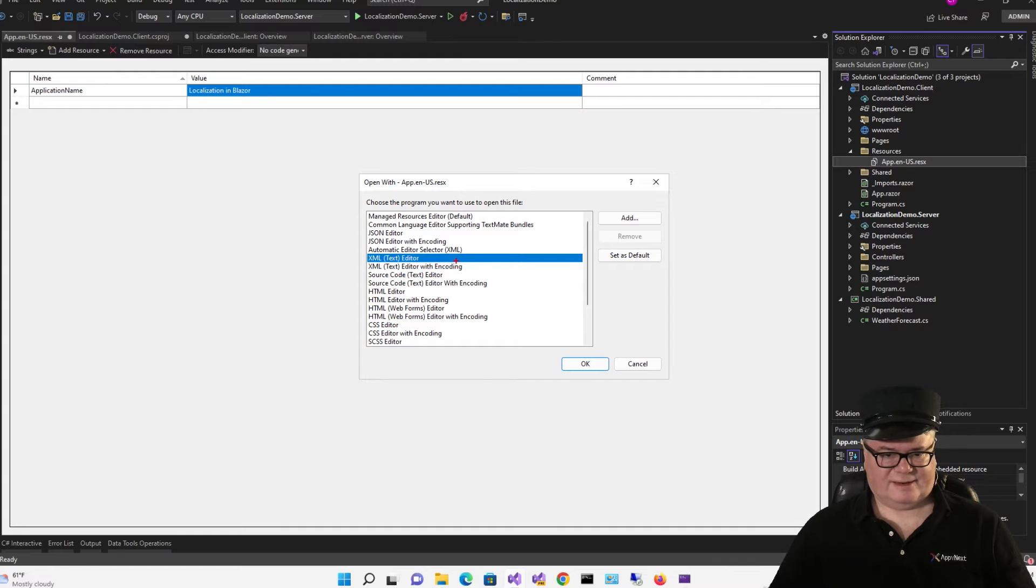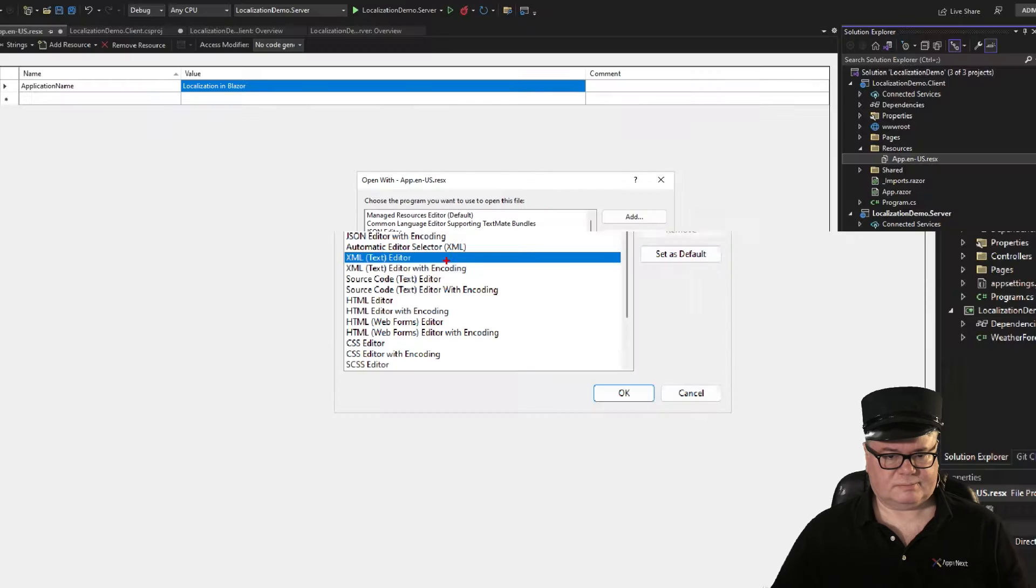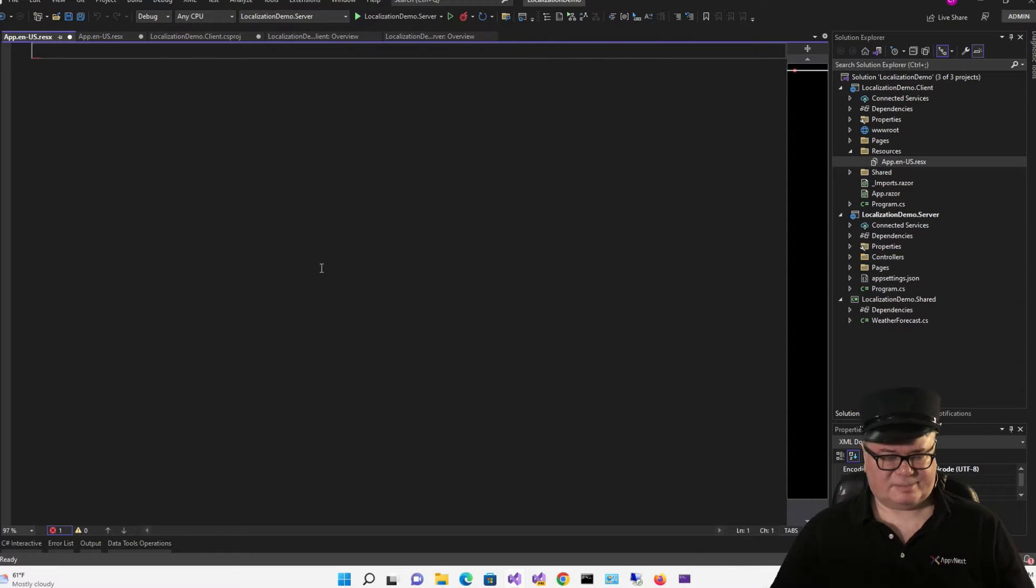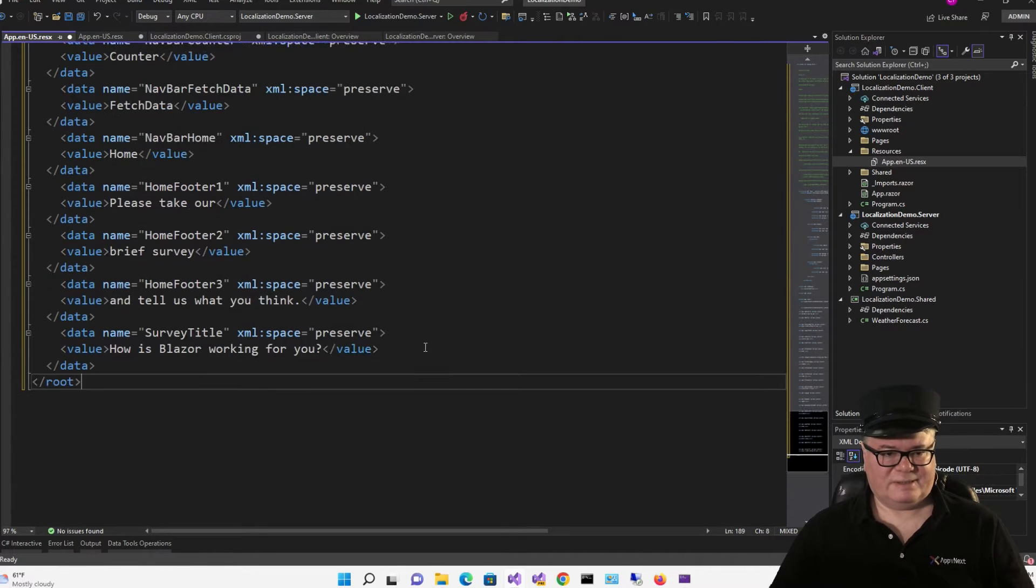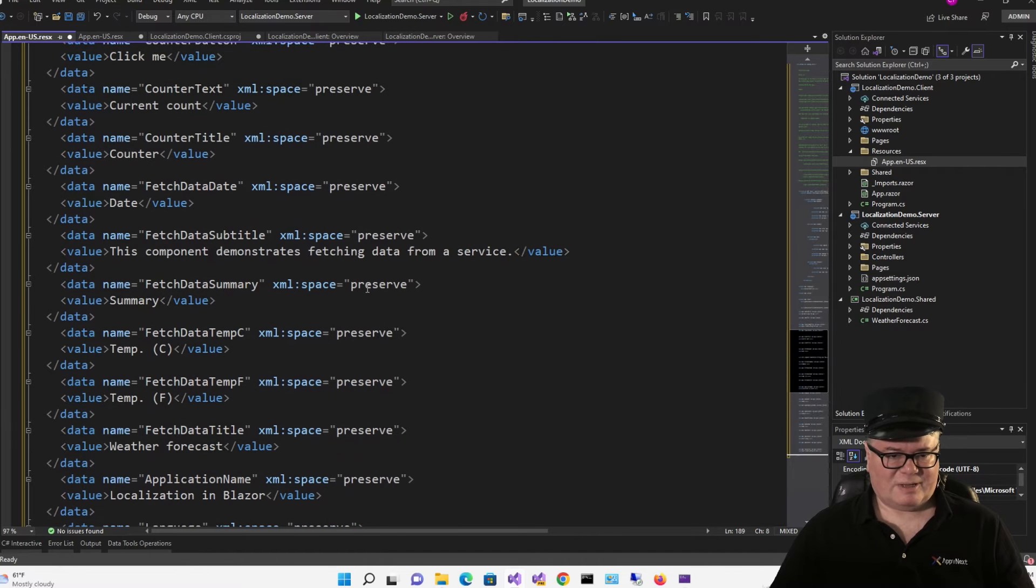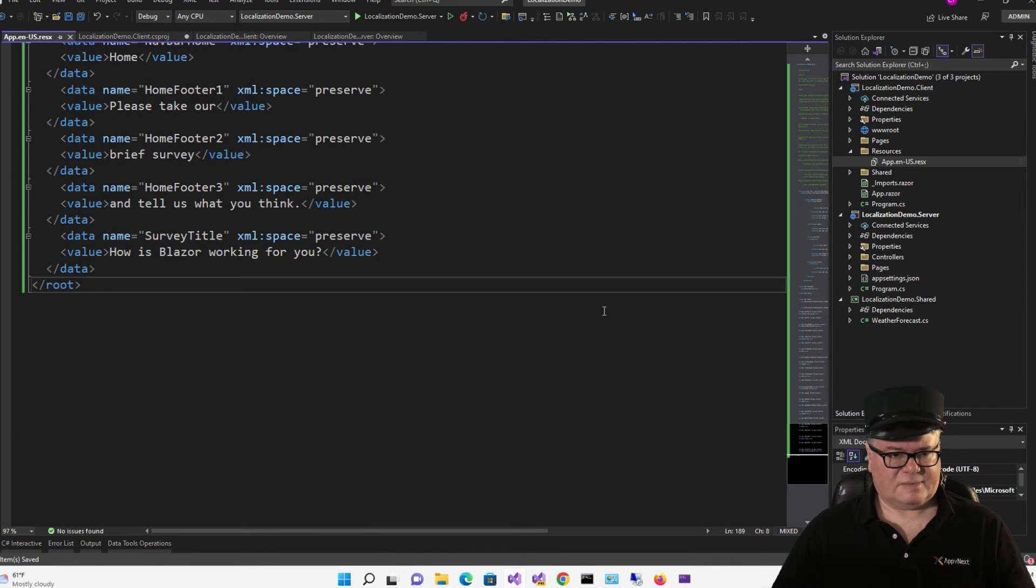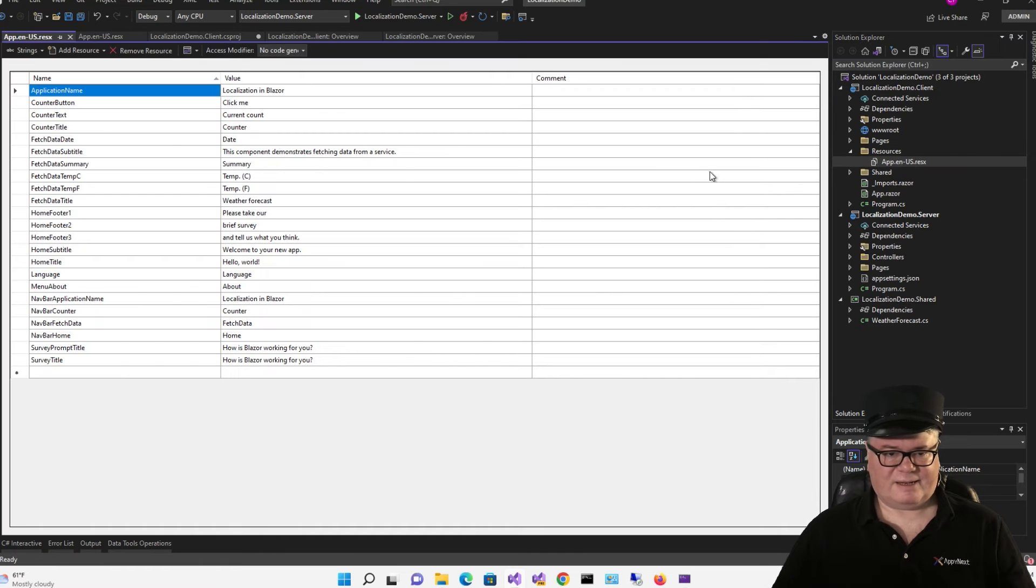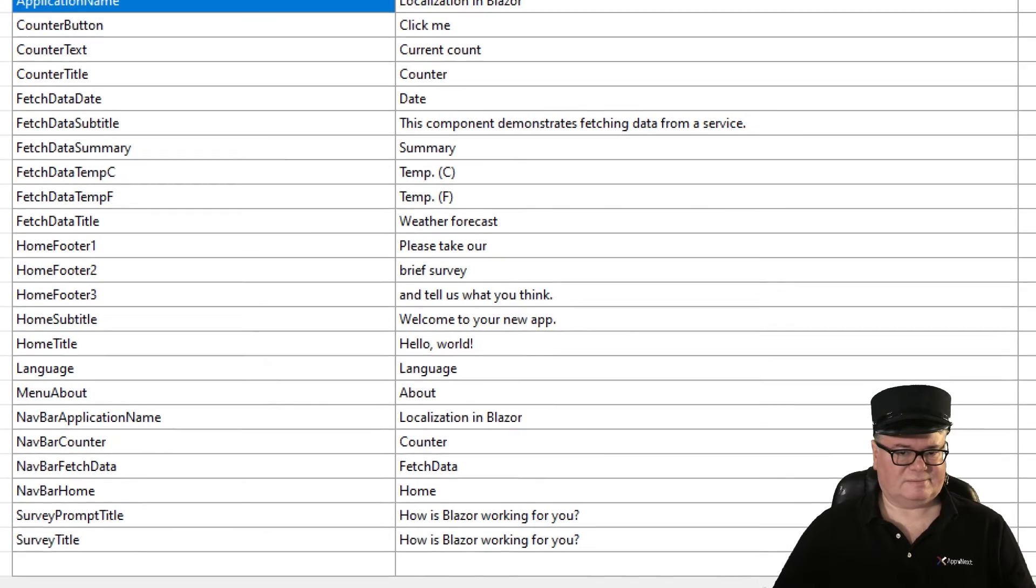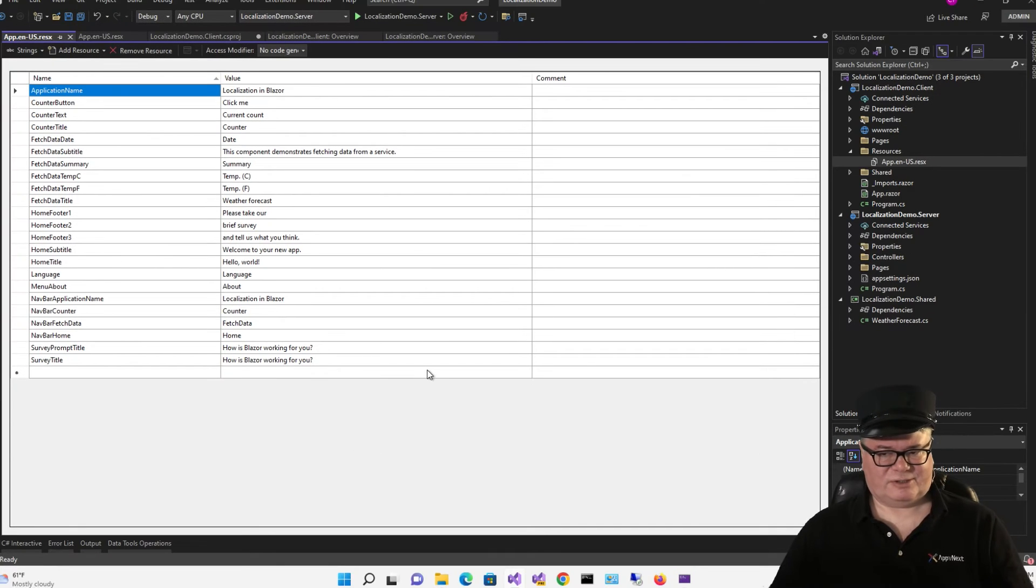And then, XML Text Editor. And that gives me access to the XML file, which I can paste in from the repo. And so it has all of these strings in it that we're going to need. Now, if I save that and double-click on this guy again, you're going to see all of the strings.